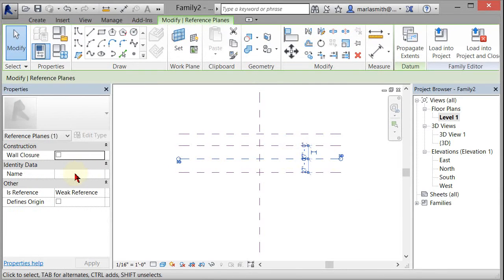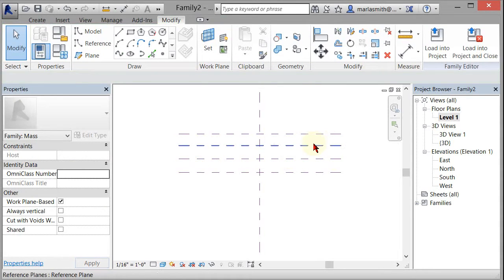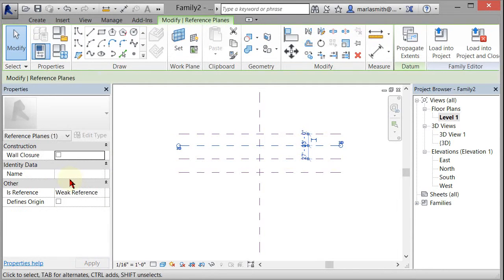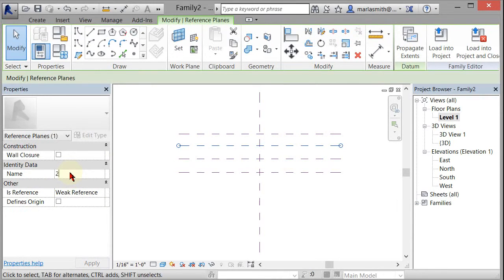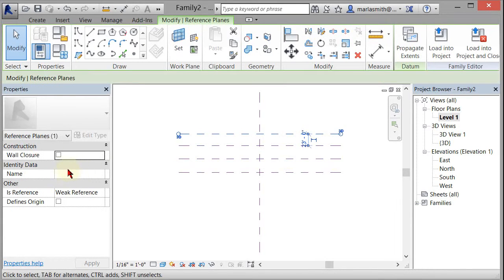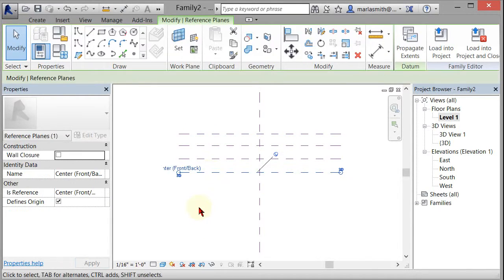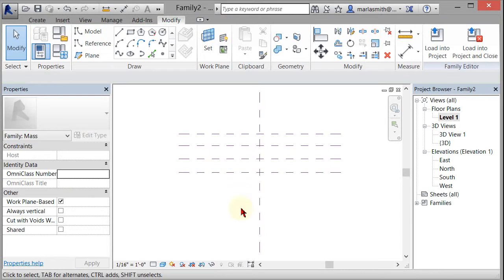Then I'm going to name them. This one one, select it, name that one two, select that and name that one three. This one already has a name because it came in with Revit, and that's the front back.